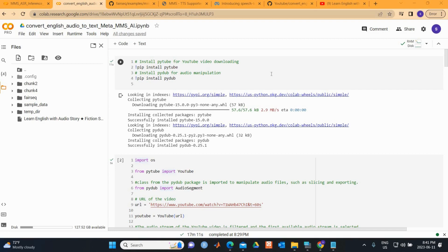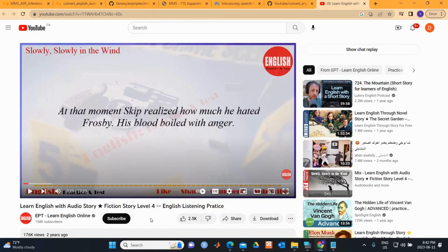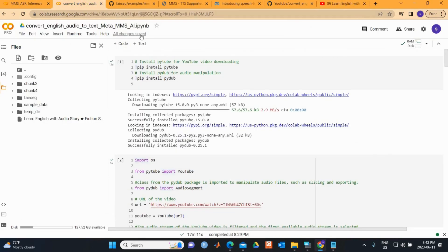In this video, I show how to convert audio to text. I'll be using an audio story from 'Learn English with Audio Story' and convert it using speech-to-text. This conversion can be done in many languages, which I'll show in a while.